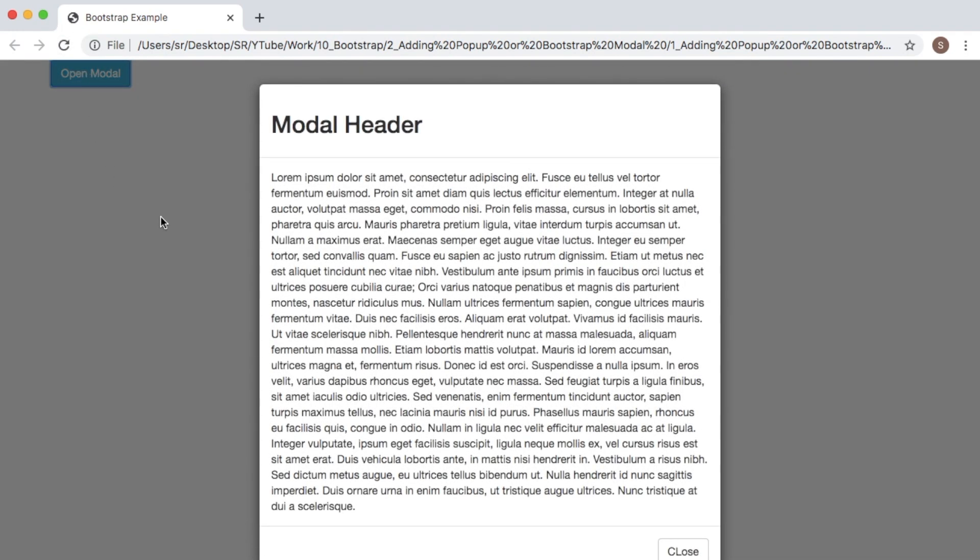Refresh it and click on Open Modal. Now if you click outside this window, the pop-up doesn't close. As you can see, it won't close.